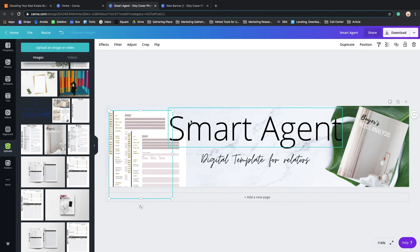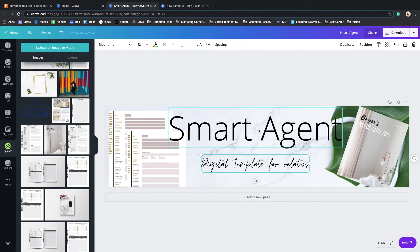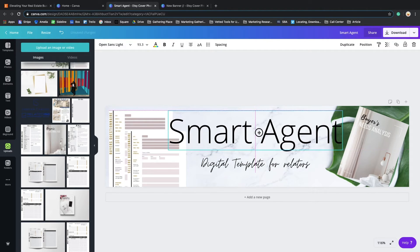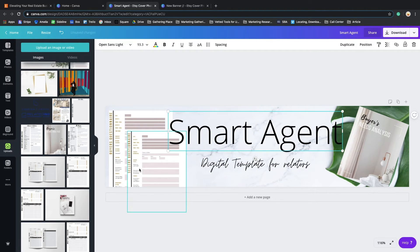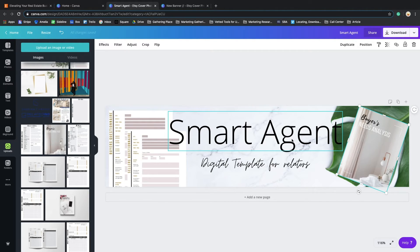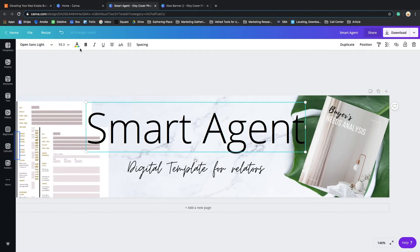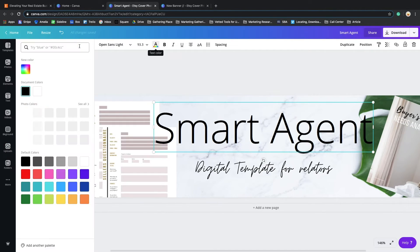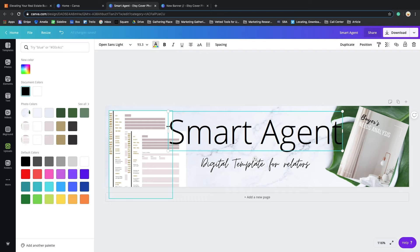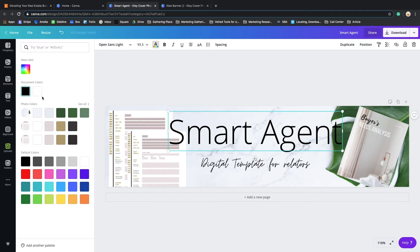Again, you start playing around and just finding what works for you. As you can see, Canva is super easy to use, so you'll be able to move around and get comfortable with it really fast. As you can see, I'm happy with that, but I do want to change the color for my logo.